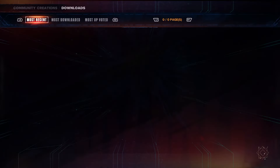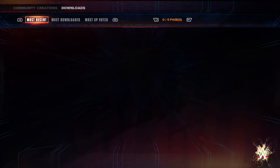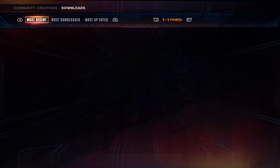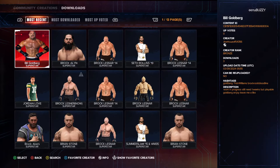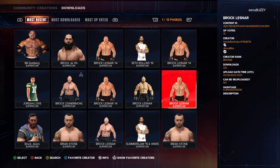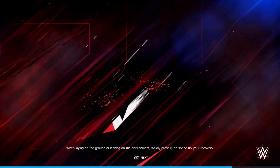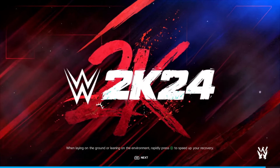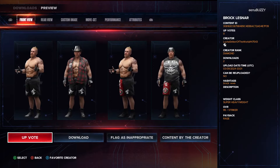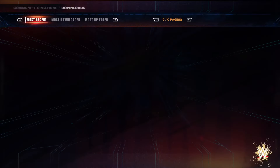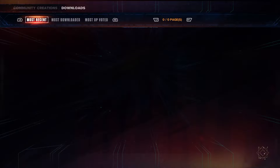Just search for Brock, and make sure you sort by most recent — not the most downloaded or the most upvoted. Because with time, 2K will block every Brock Lesnar model in the game. I downloaded these ones, and I think I can download more if they look legit. You'll have to click and actually see the pages — I'll show you the ones I have downloaded.